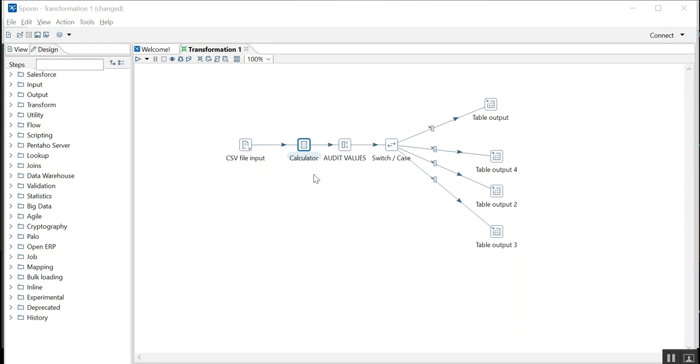Welcome to the tutorial. Today we will discuss how to load a very big file into a table in minutes. The first thing that comes to mind is we'll use a CSV file and directly load to the table output. We'll be using two components: CSV file input and table output.